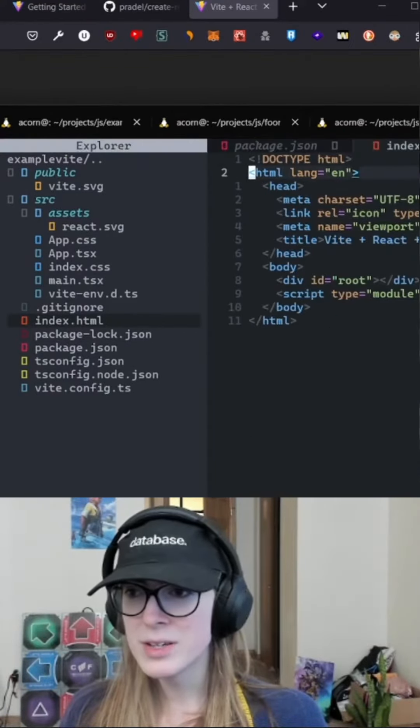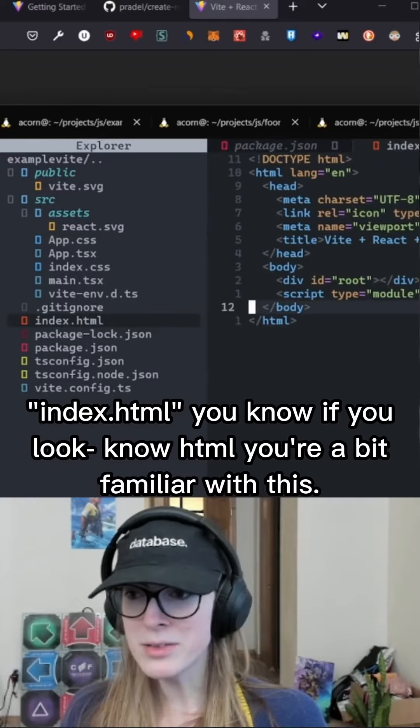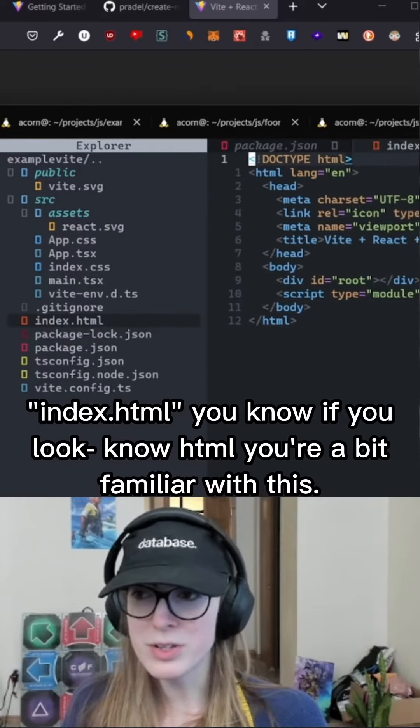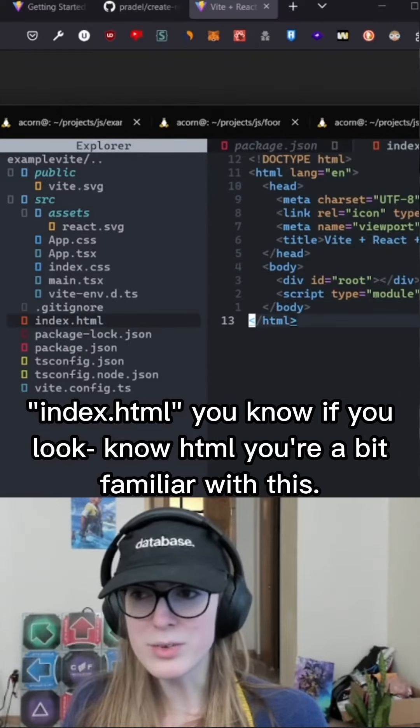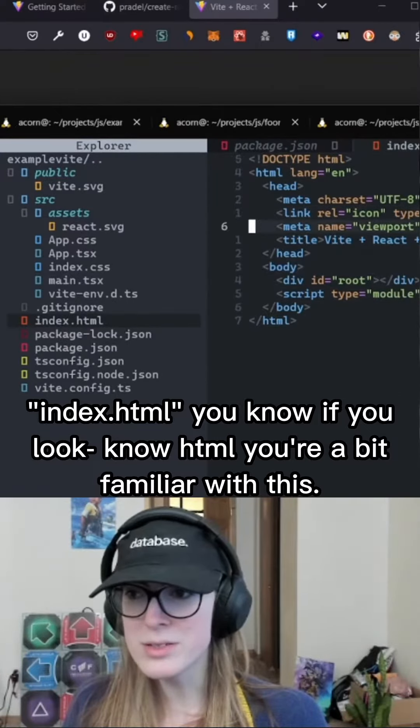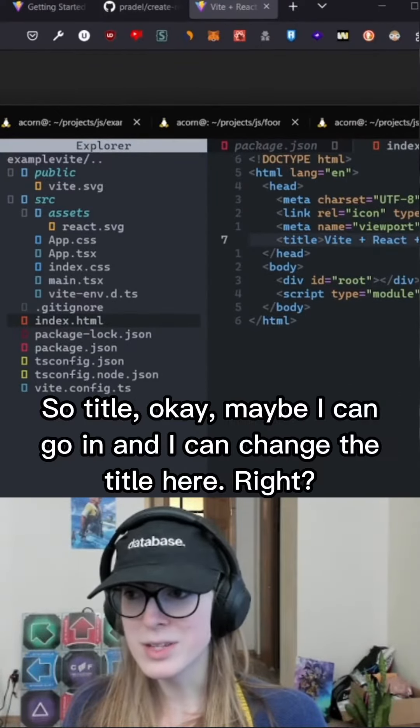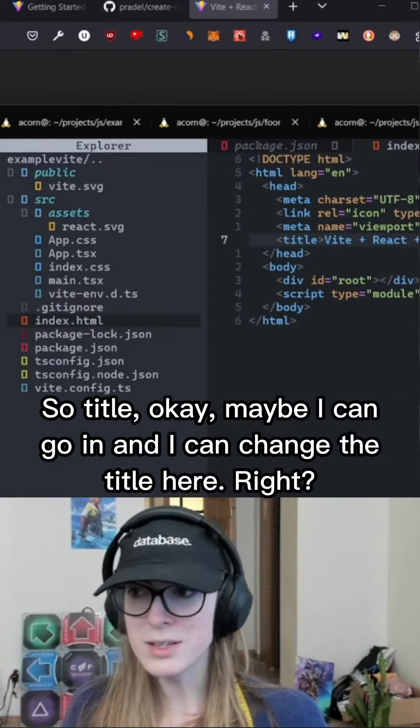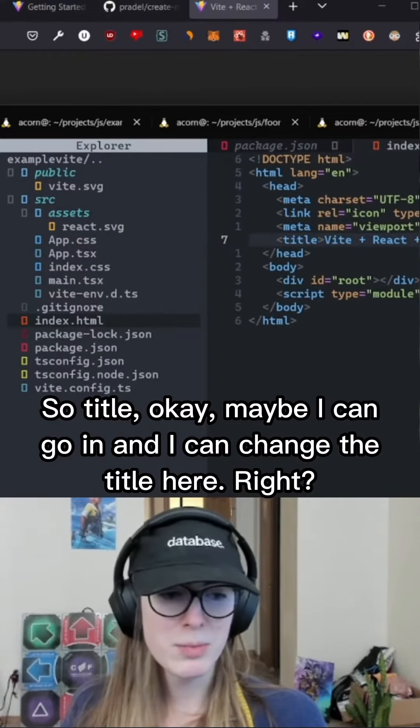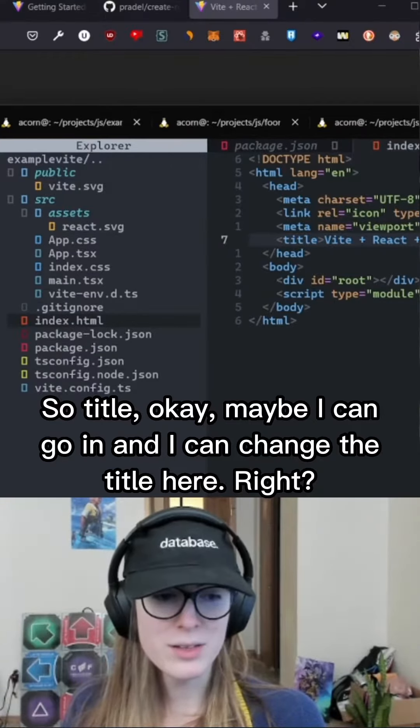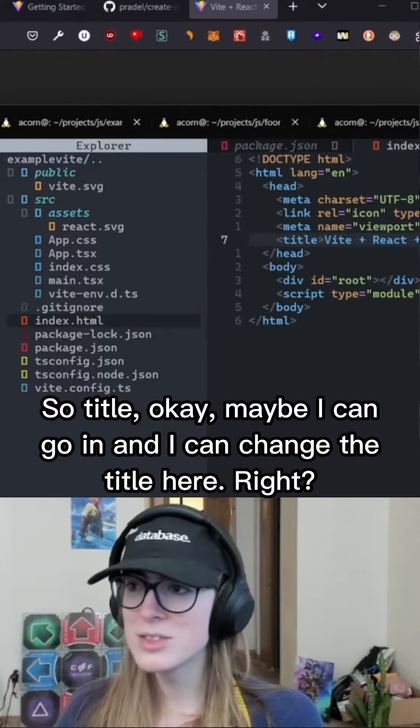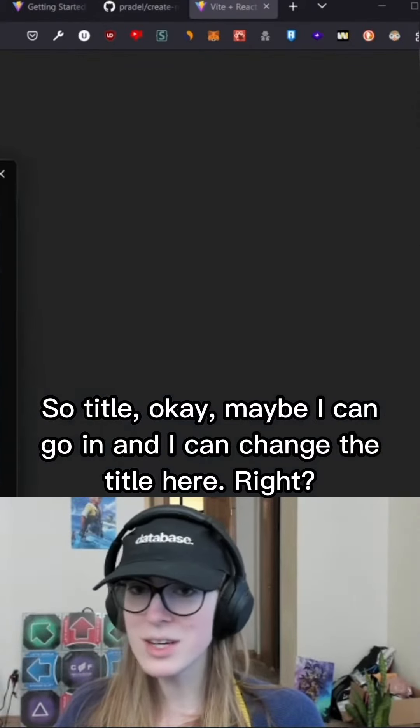Index html, you know, if you know html, you're a bit familiar with this. So title, okay, maybe I can go in and I can change the title here, right?